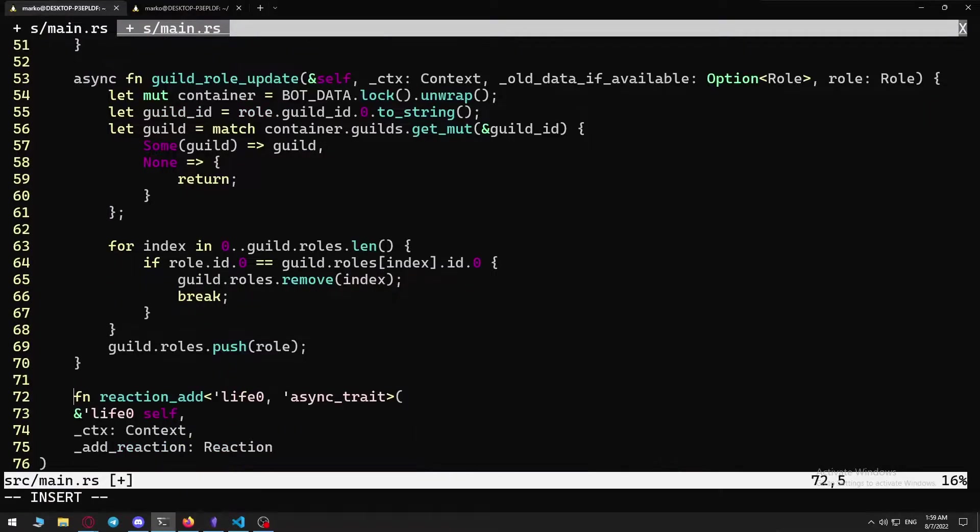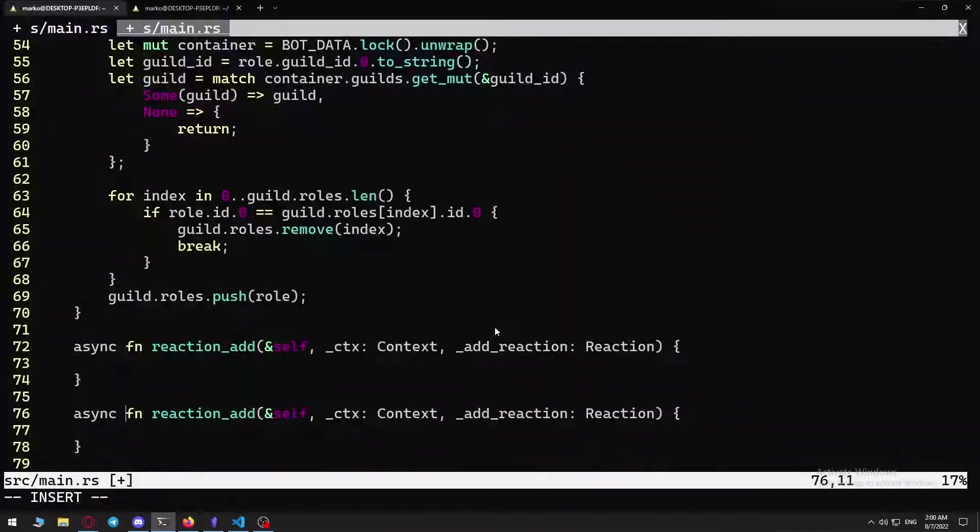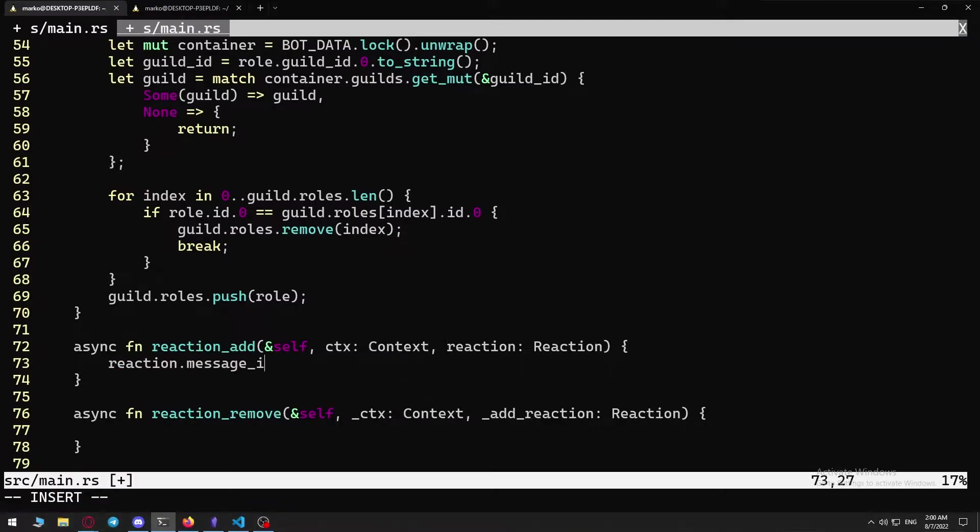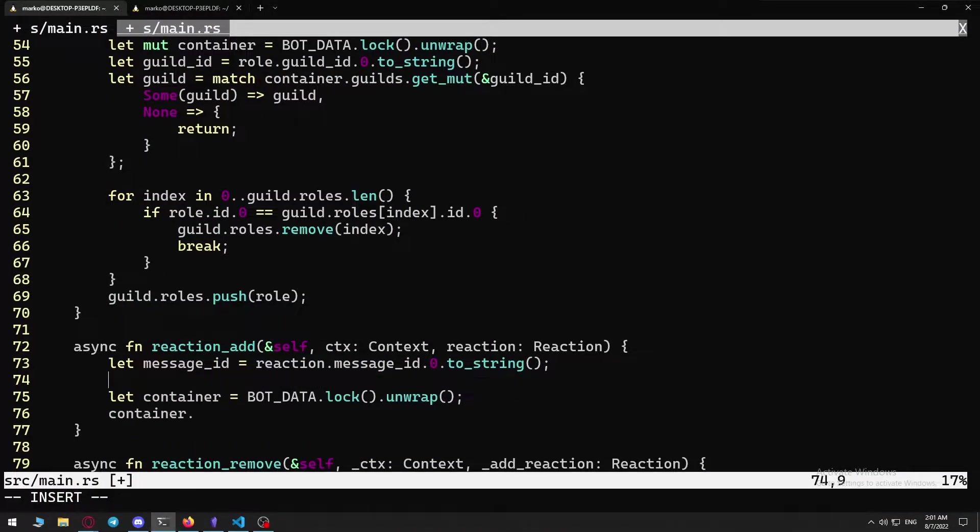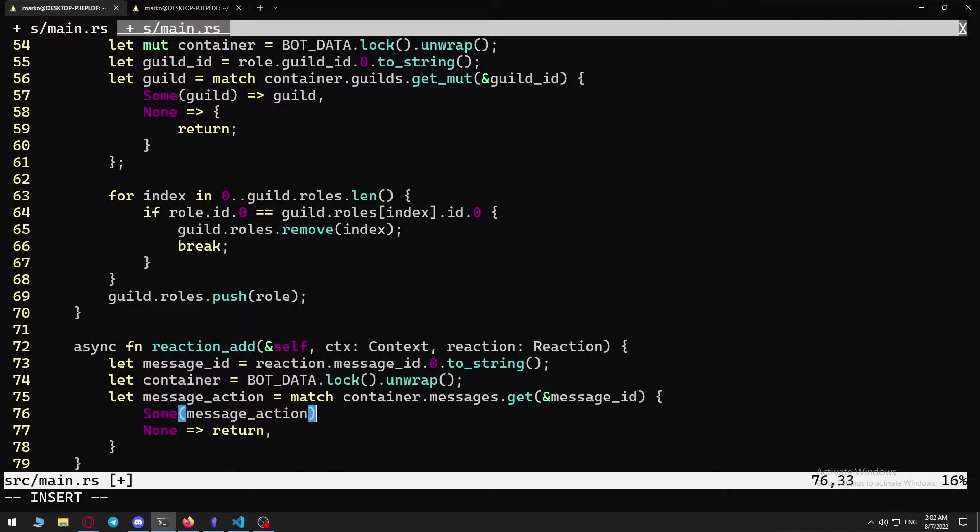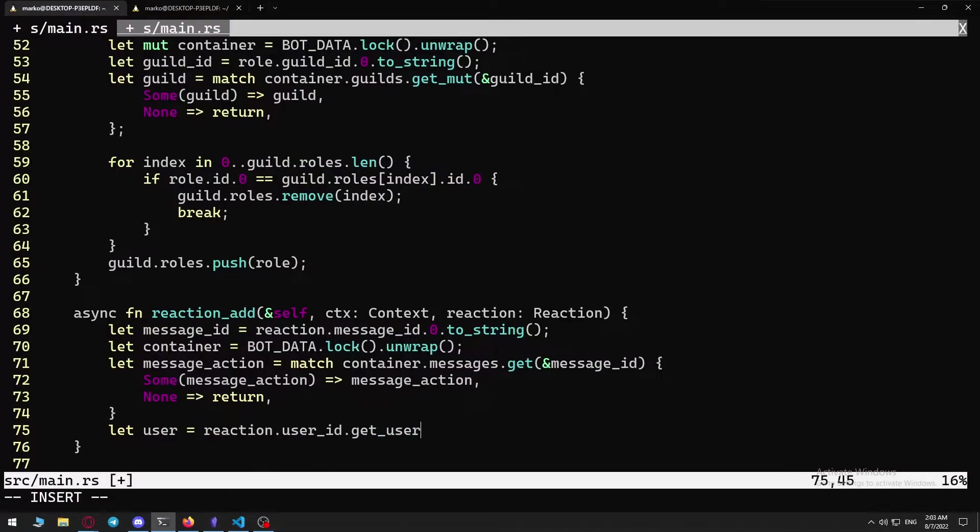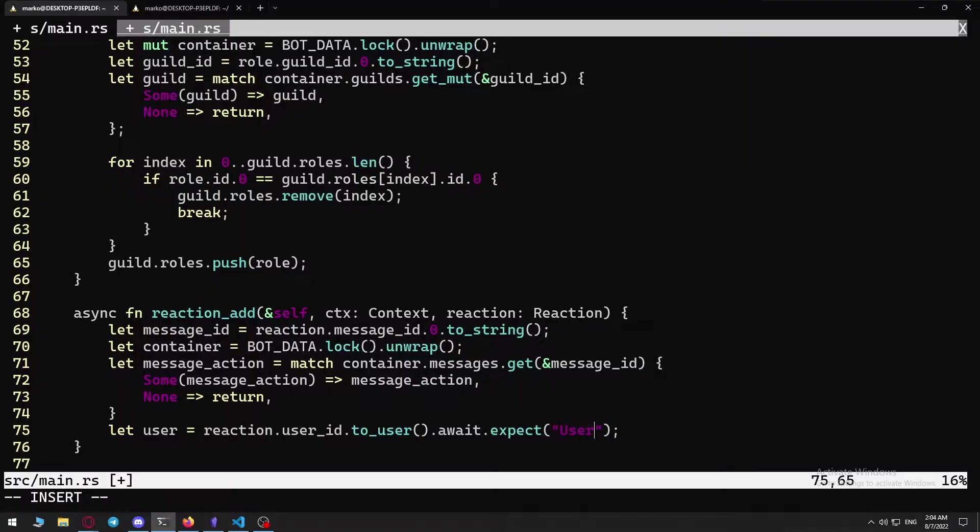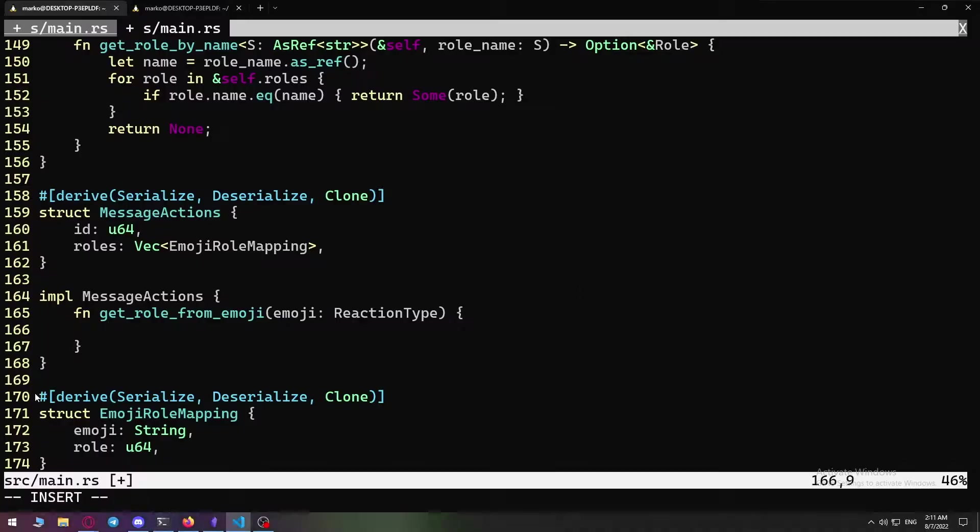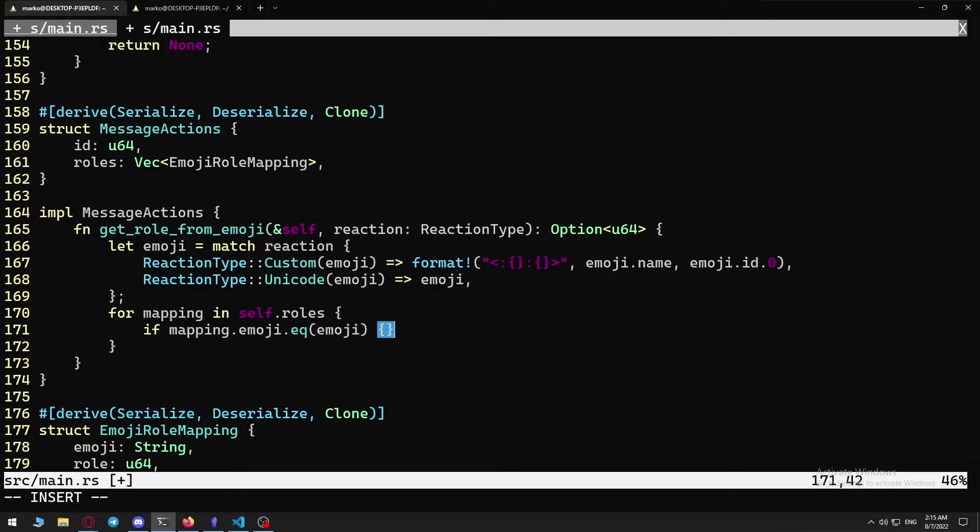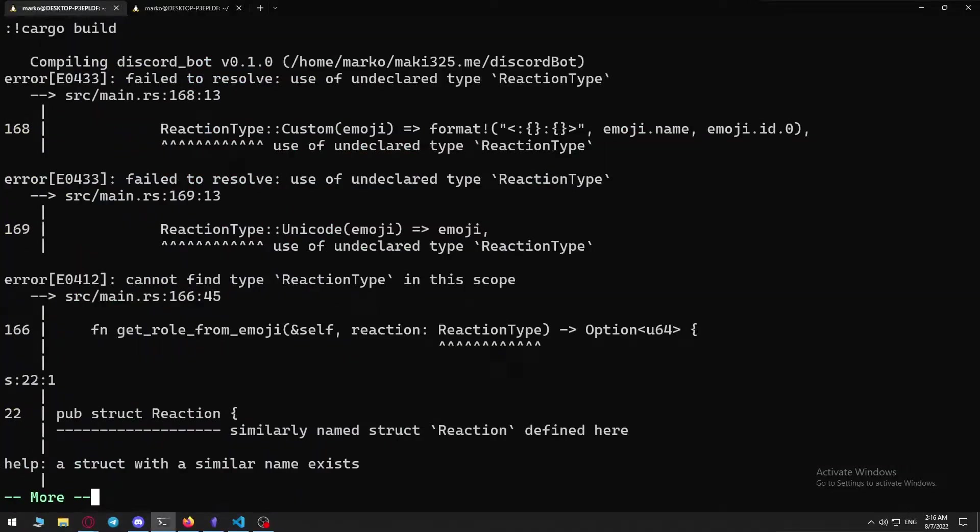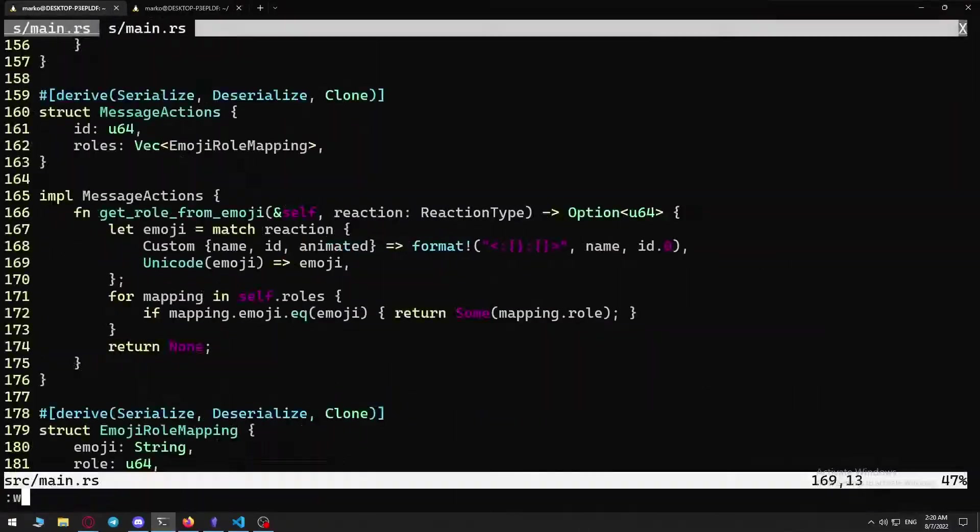And now for the last thing, implementing the reaction add and reaction remove events. It was simple to do, except the part where I could not figure out how to add a role or how to remove a role from the user. After scavenging the serenity documentation, I found I should be using a member and not a user. Why would you separate it? Anyways, after creating a function in the implementation of the message action struct for finding the role from the emoji, which included finding out how to use structs in a match, I finished the code.